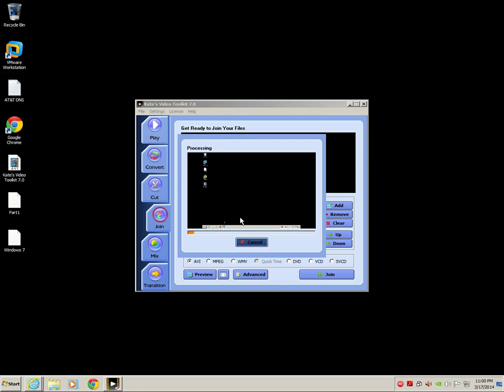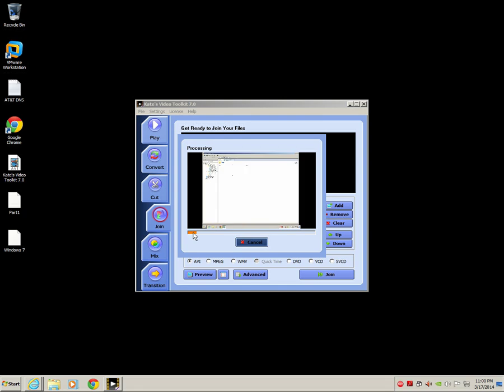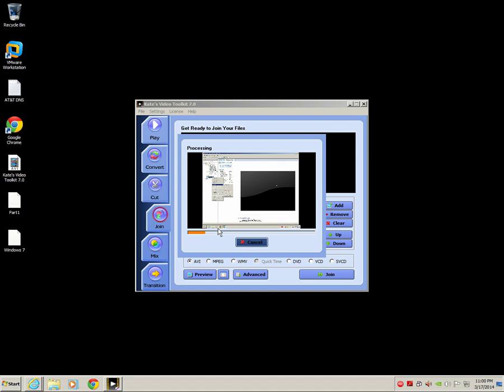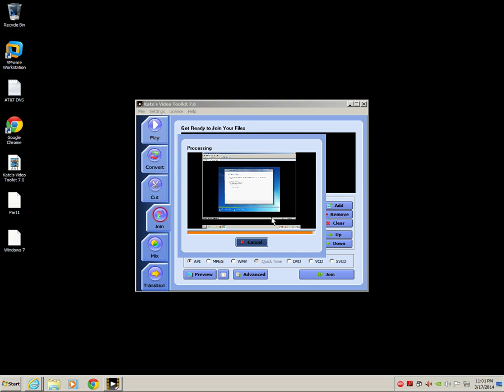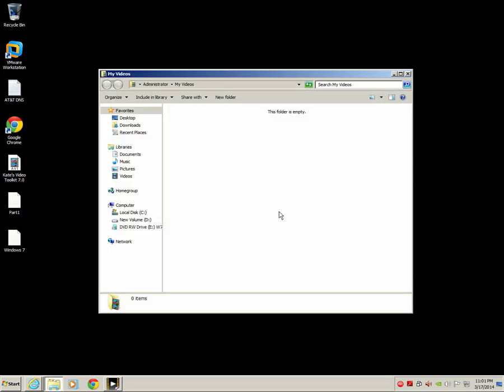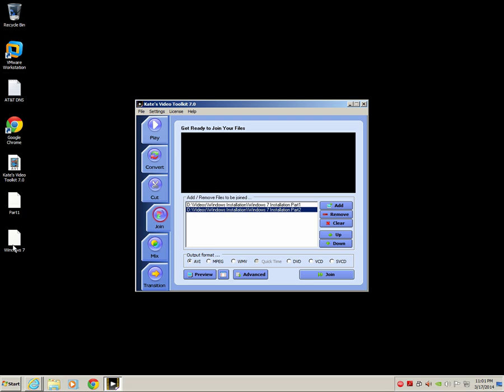There it is, it joined these two videos and put them into one file. That's awesome for whenever you want to stop and cut and move things around and make it into one video. It's a really good tool.